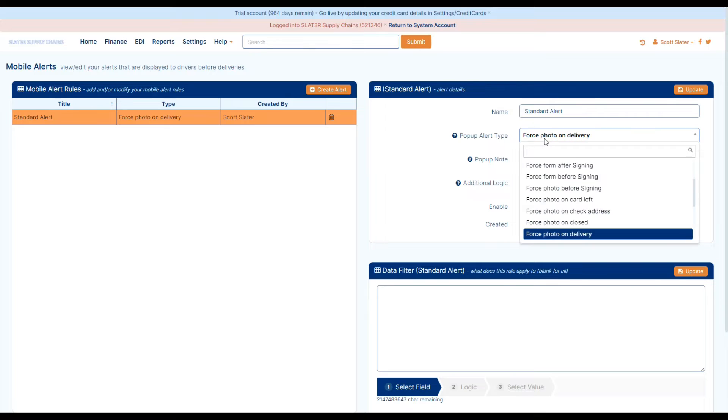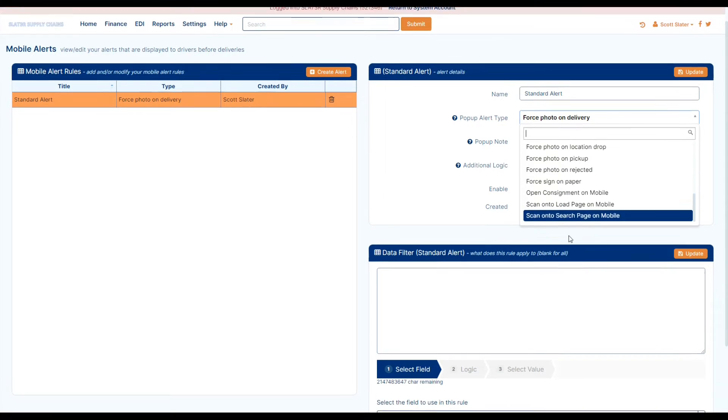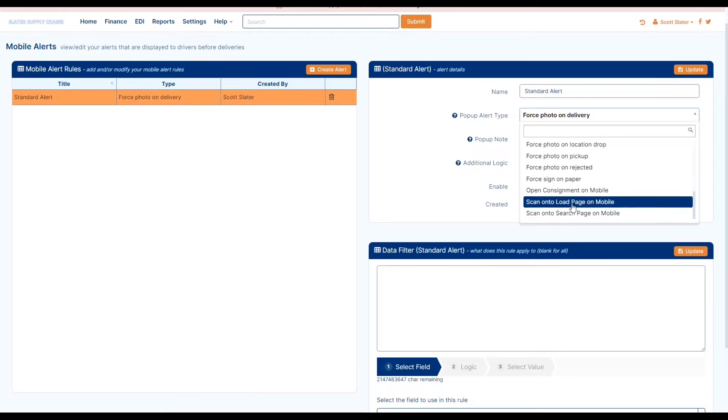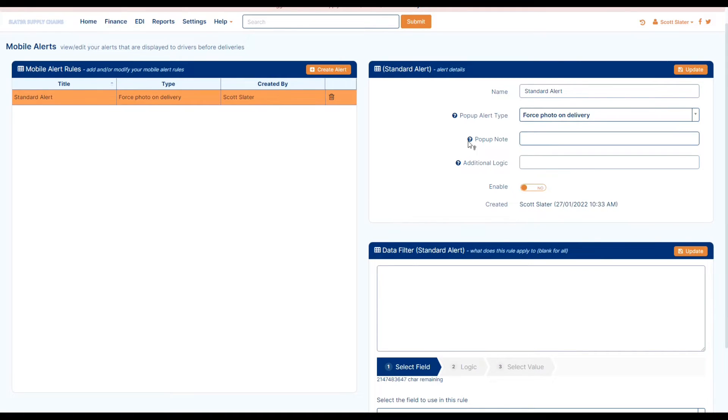So again you can select the pop-up alert type. You can see that we have quite a range. We have force photo on location drop, pick up, sign on paper, anything that really relates.